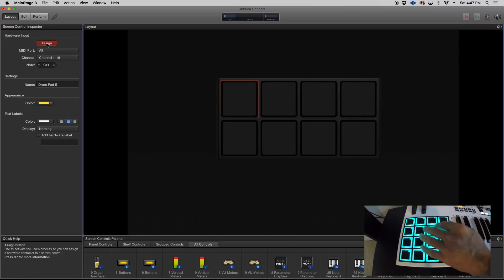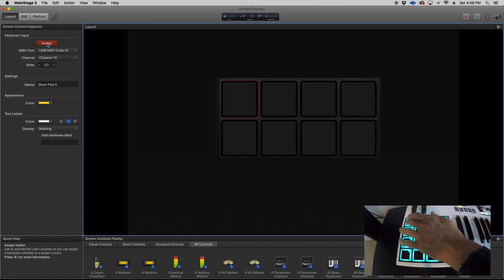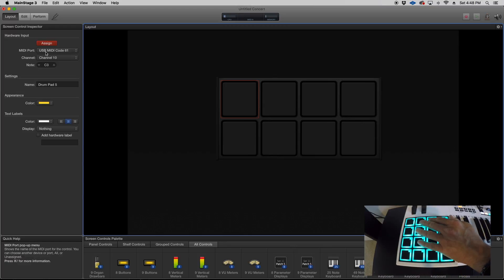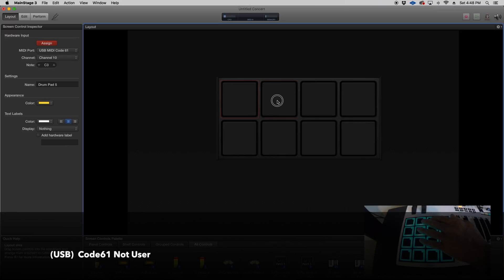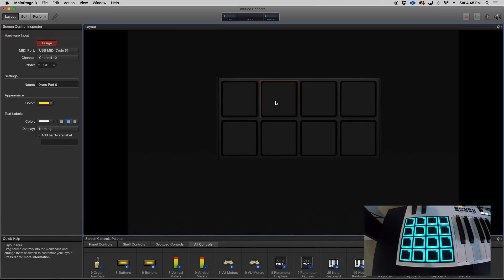So we're gonna do the first one. As you can see, the user MIDI code 61 is assigned to that. Let's go to the second one, hit it again, it's assigned.